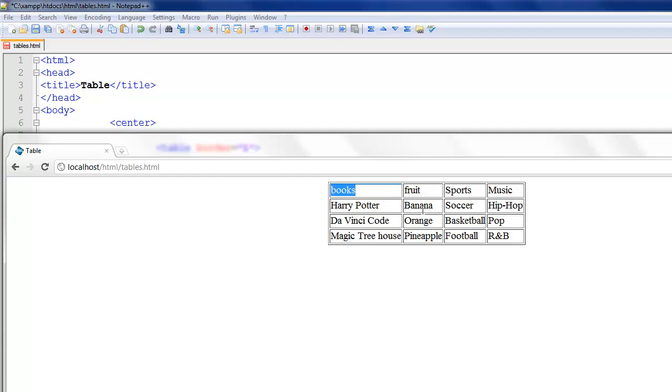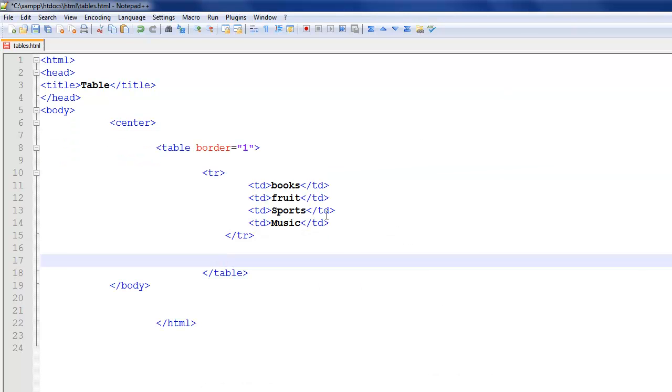Well just by me looking at it and me being the one that created it, I obviously know. But not everyone does. So here I have just books, fruits, sports, and music.